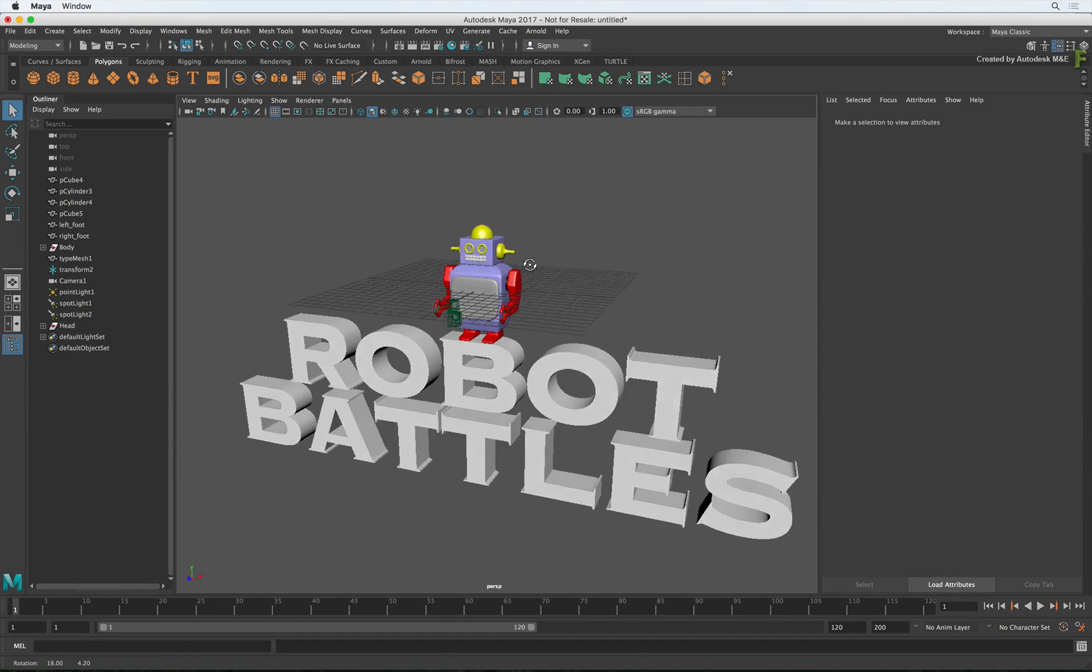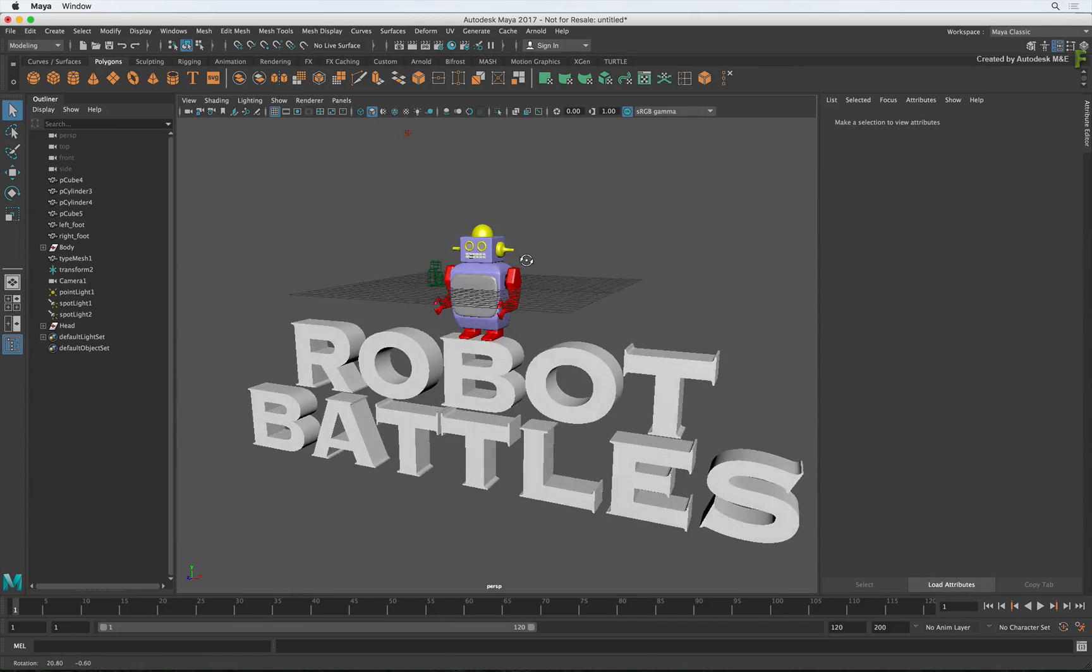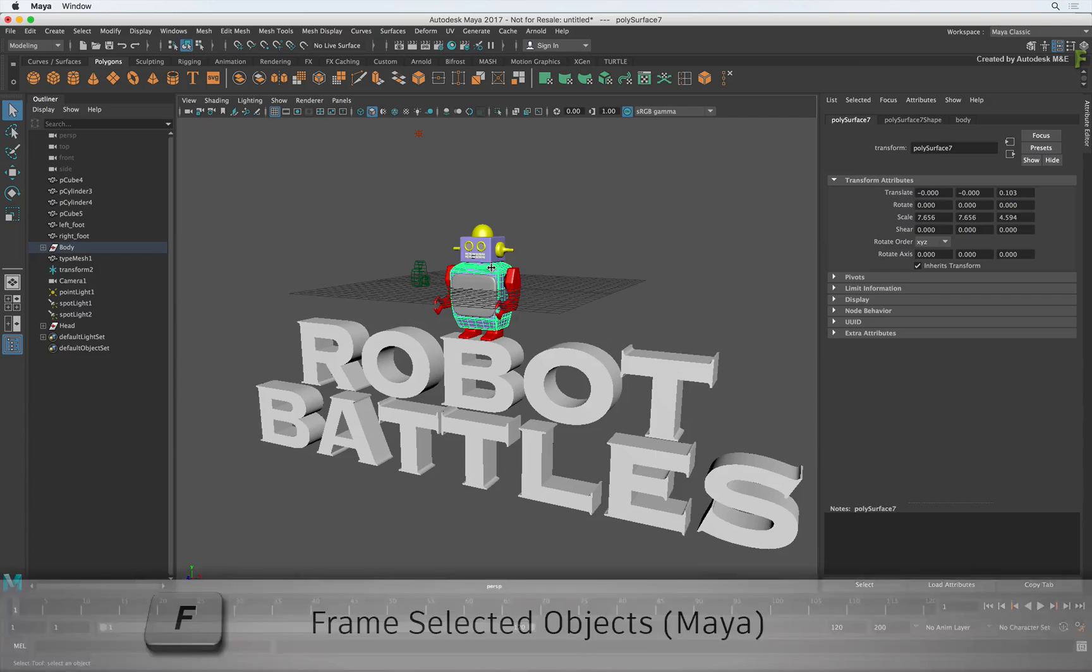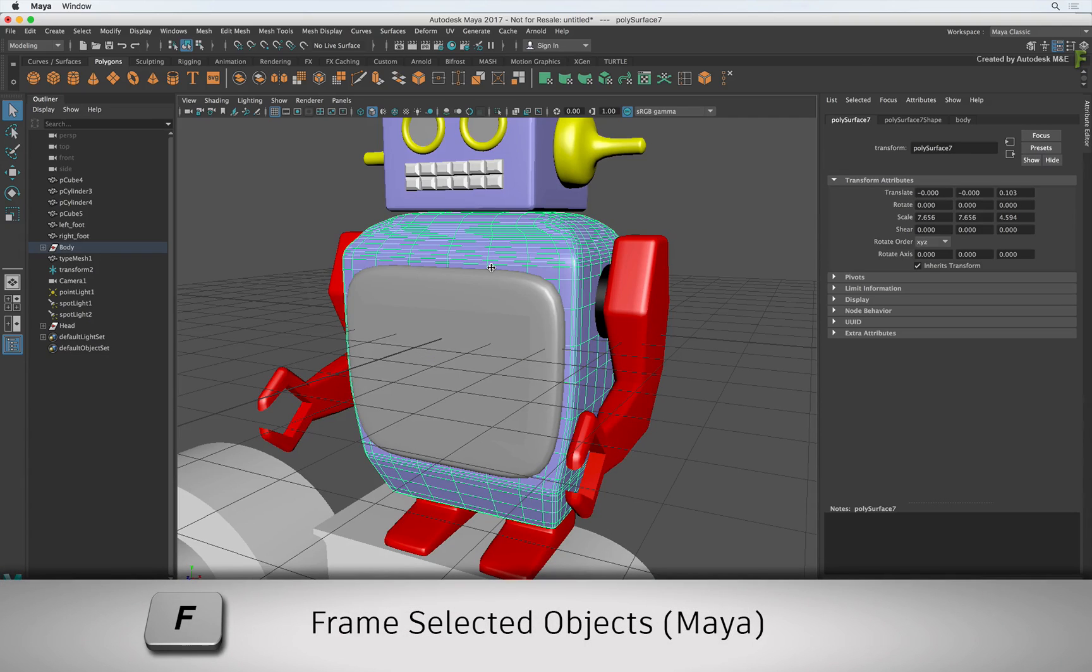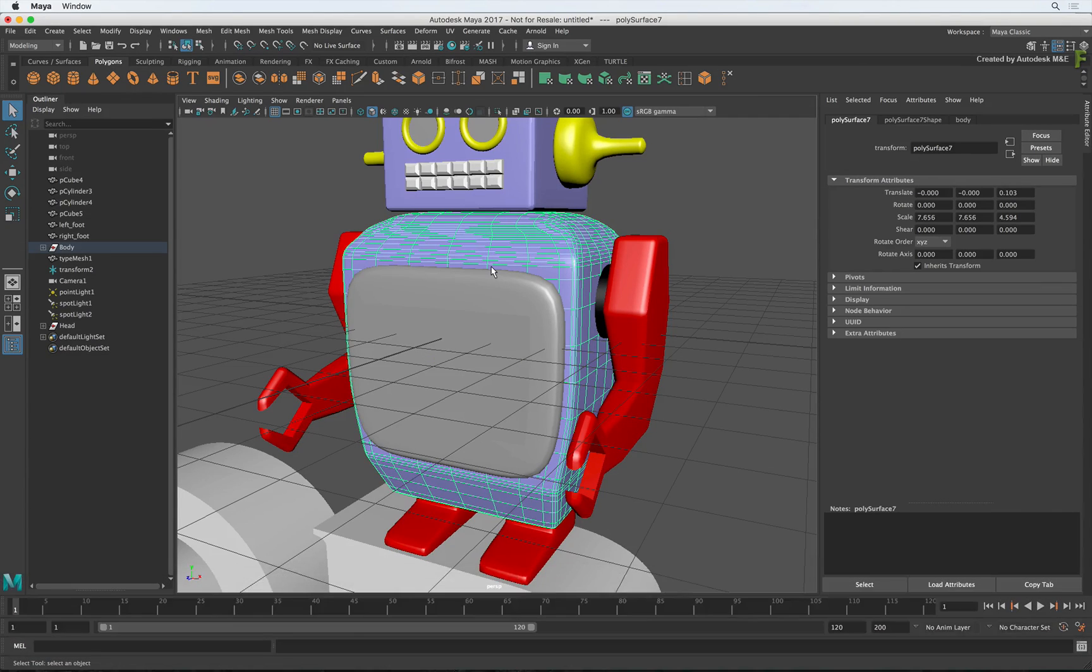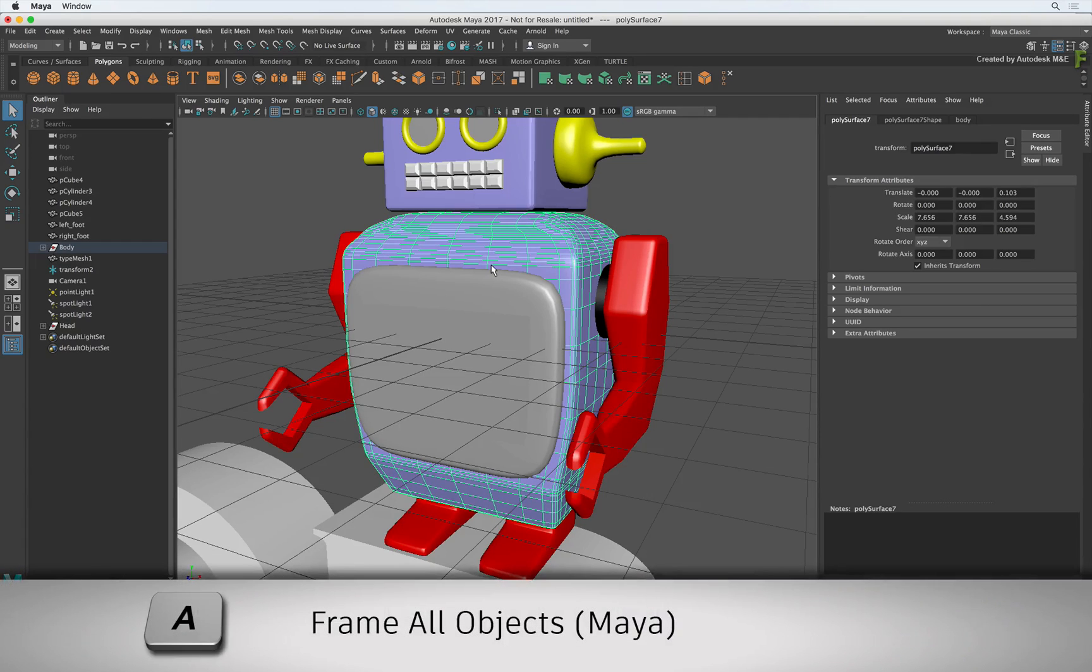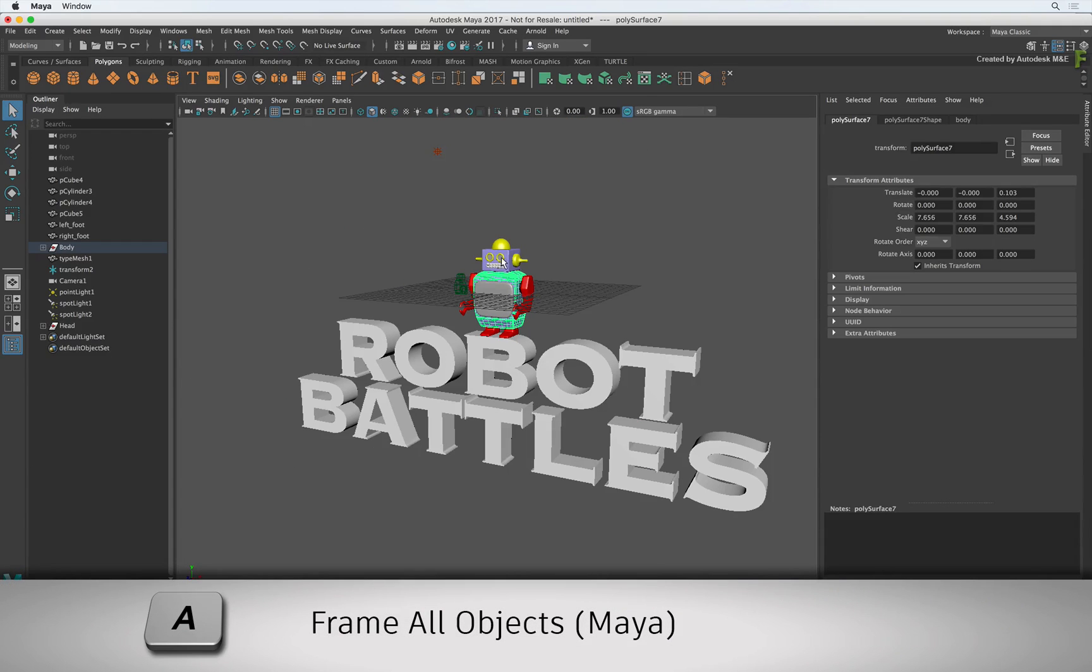Now when you want to focus or frame a selected object, you choose your object and press the F keyboard shortcut. And if you want to frame all the objects in the viewport, press the A keyboard shortcut.